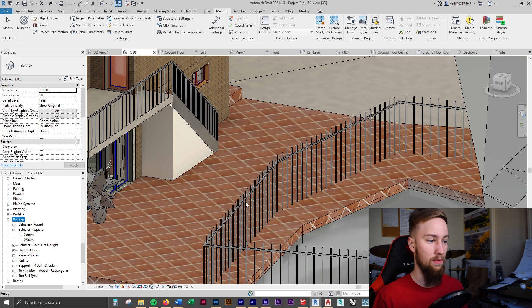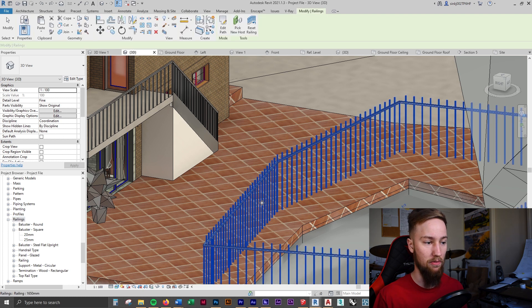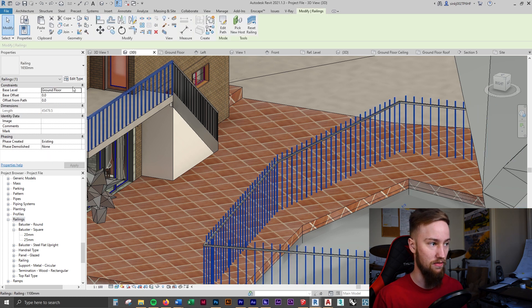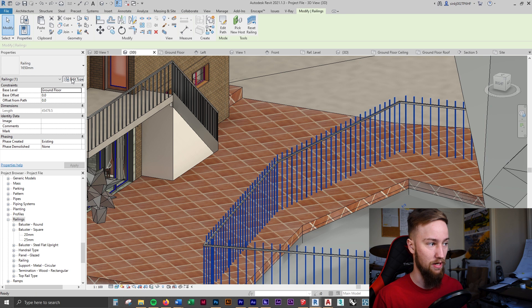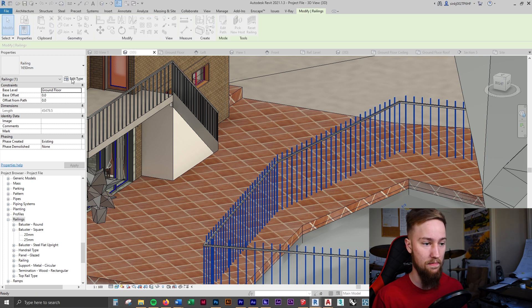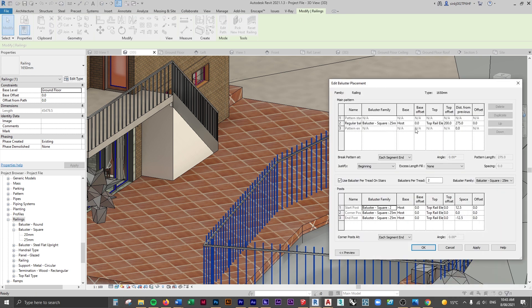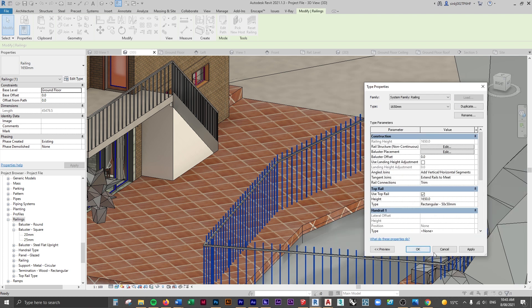What we want to do is find out whether we're using 20 mil or 25 mil balusters. So I'm going to select the railing, press on edit type. We can then go into the baluster placement and you'll see that it's using the 25 millimeter baluster square family.